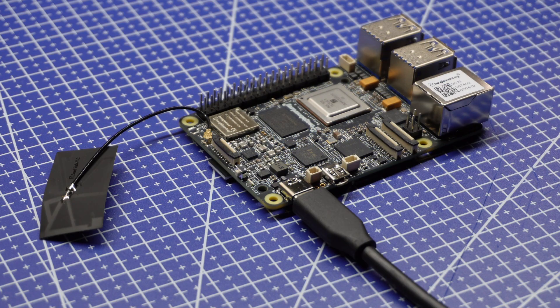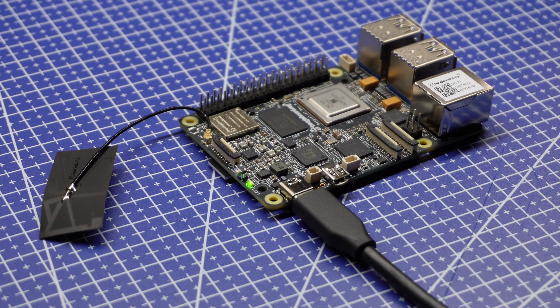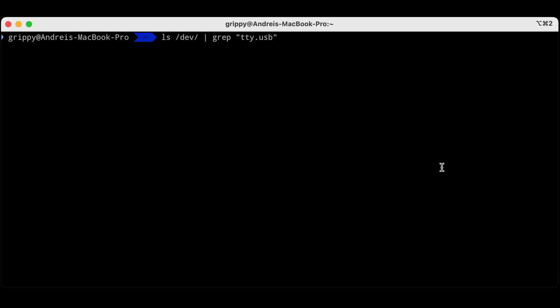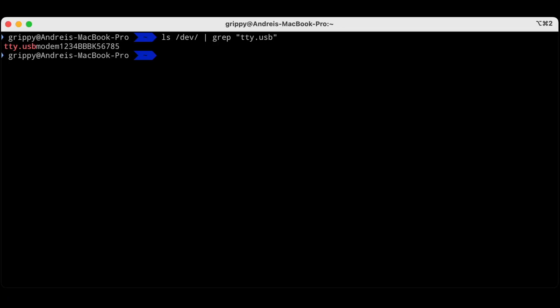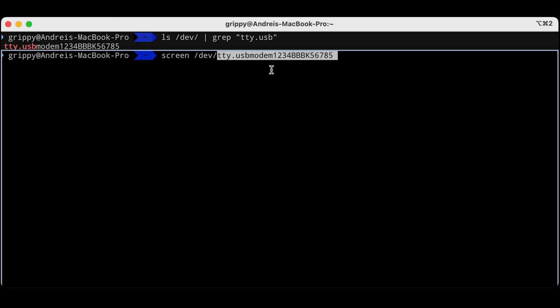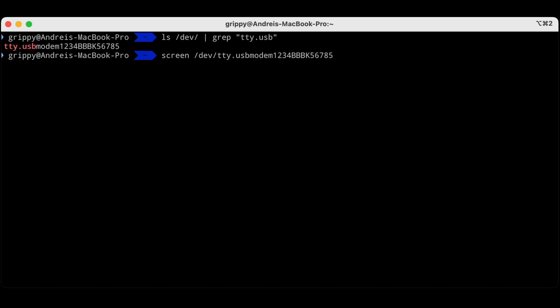When the board's booted you'll see a heartbeat LED light up just like that. Now on our computer we can look for devices and see if we have a TTY USB modem on Mac or Linux and we see we do have a device. So we're going to connect to that at 115200 Baud, so that's our UART debug port.